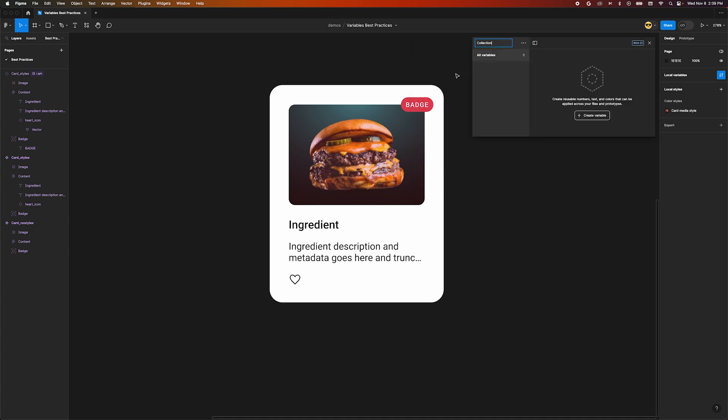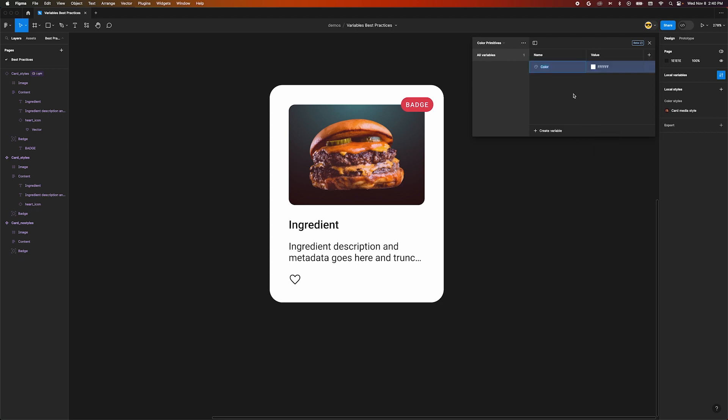One common use for collections is for color primitives and semantic colors. Click the kebab menu in the upper left corner and select Create Collection. Name it Color Primitives. Here we can define a palette of colors like red 500, 400, 300. Let me finish this out real quick.